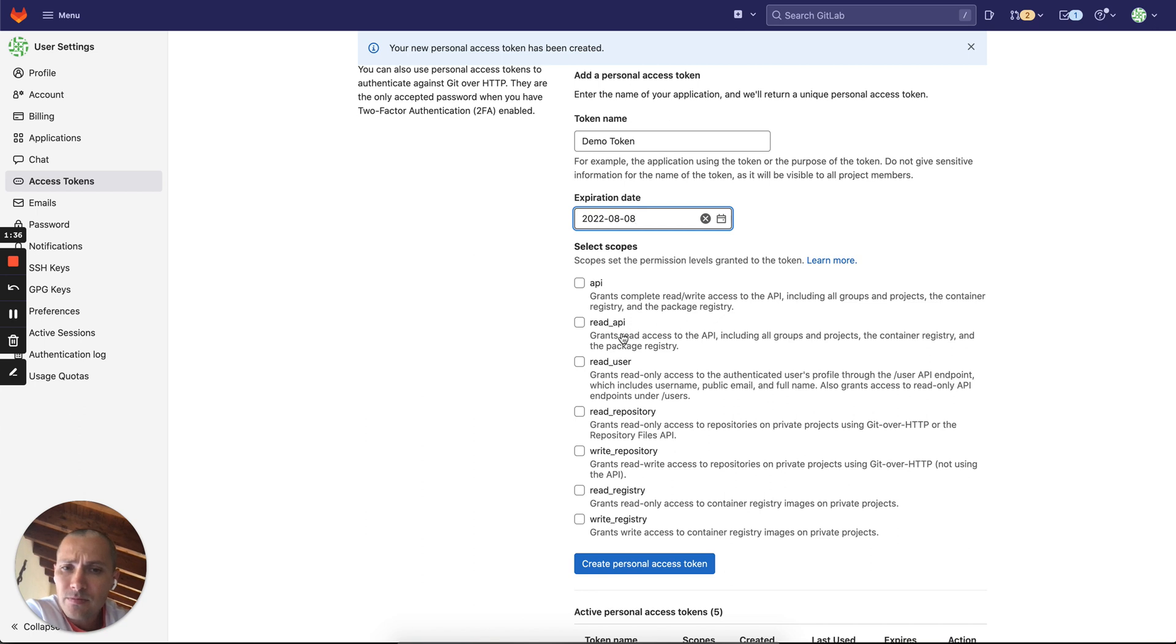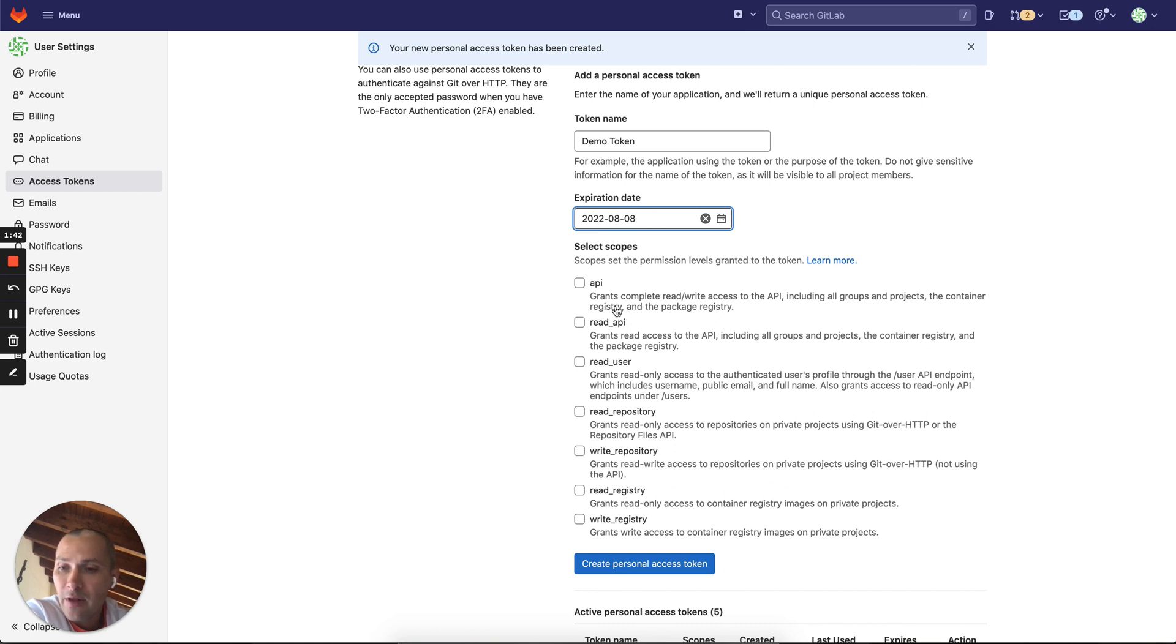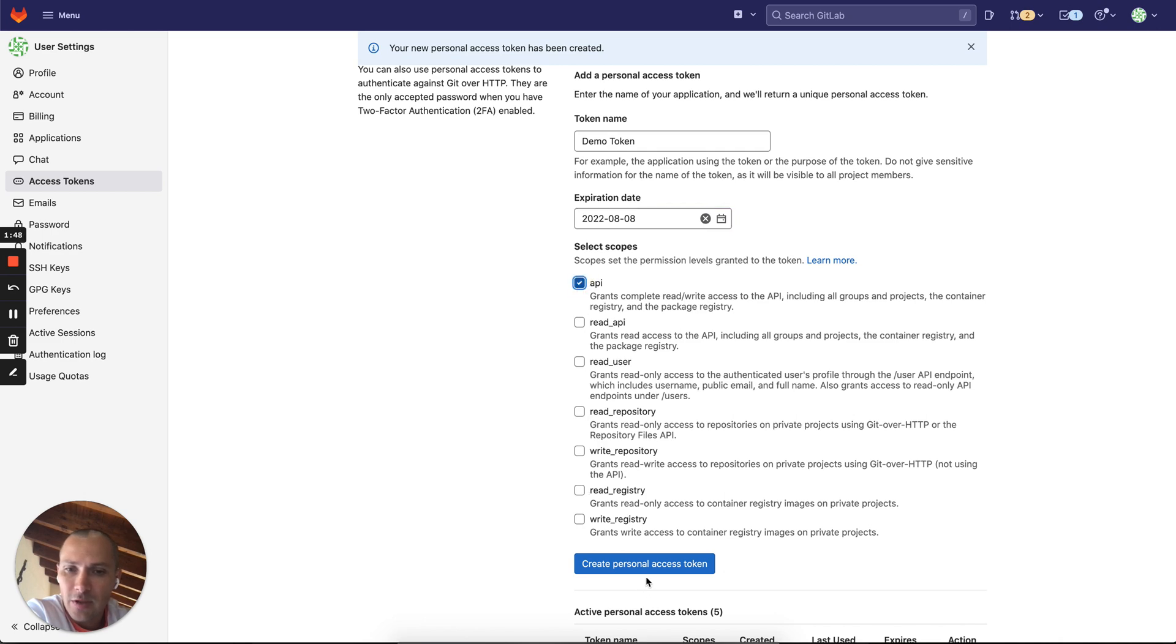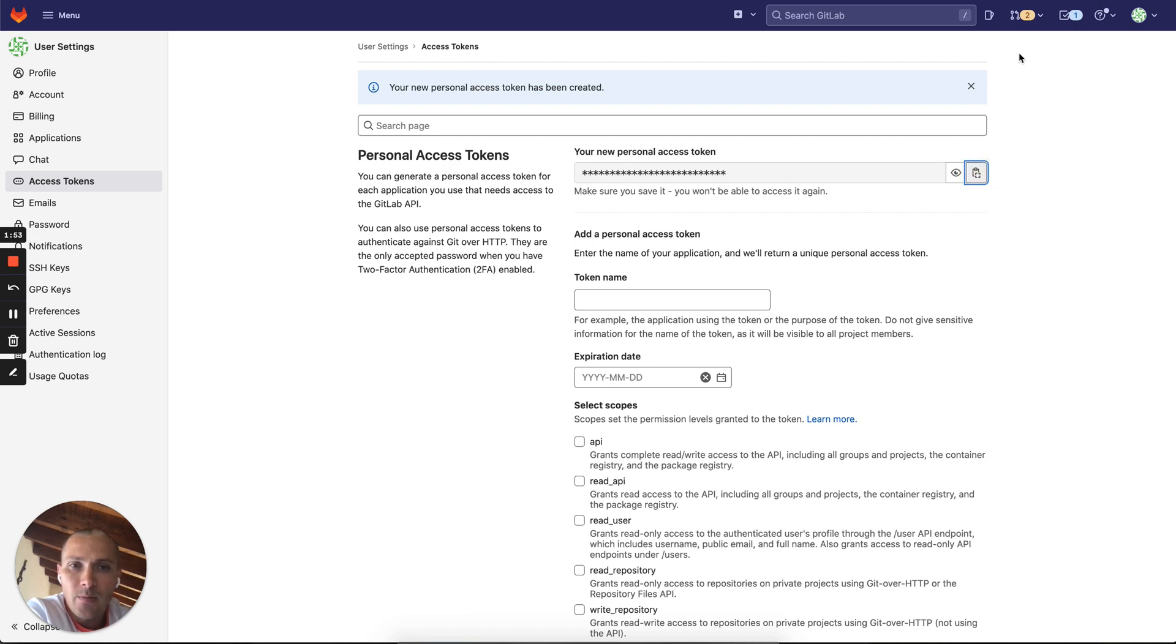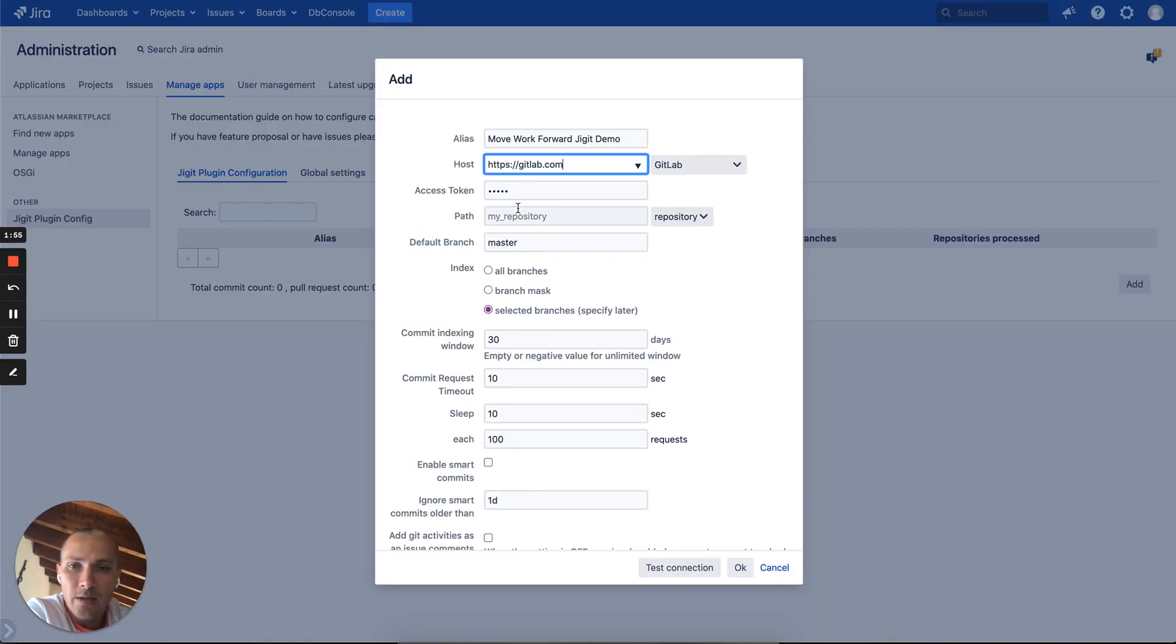However, if you want to create feature branches from JIRA development panel which is available in issue view, you need to have write access as well. In this case, because we want to demo the feature as well, we will create it. With the personal access token we will copy it and let's create it here.